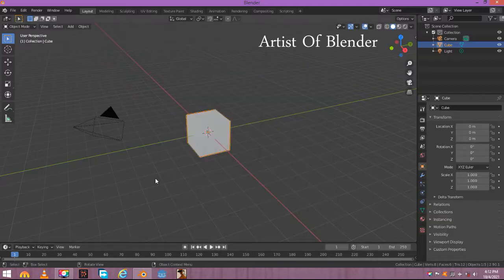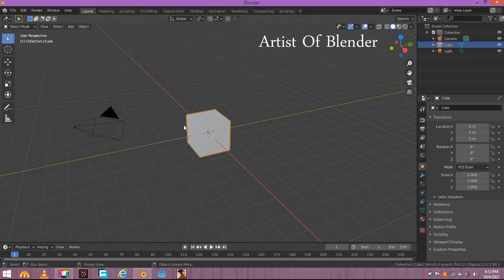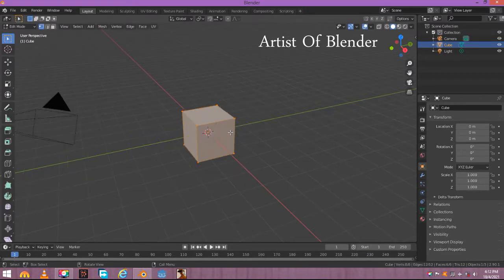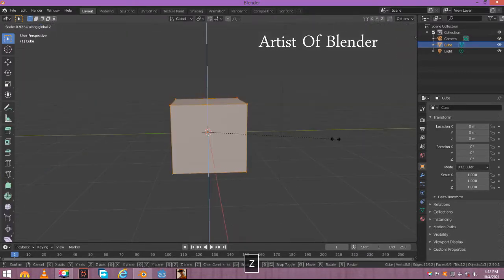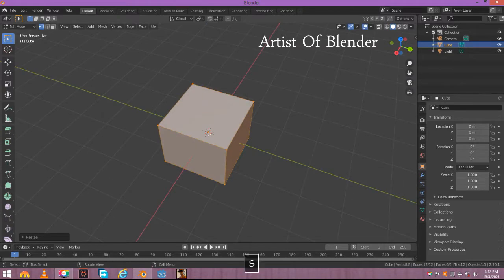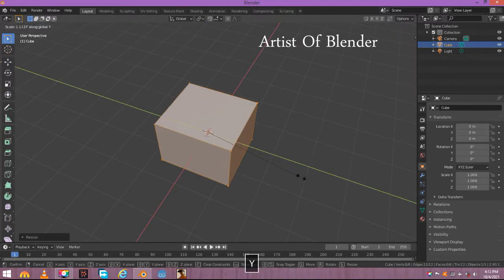Select the cube and press tab to go to edit mode. Scale down the cube a little bit at Z axis. Now scale it at Y axis.